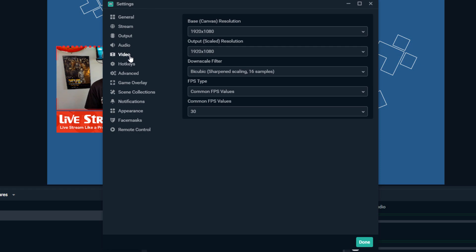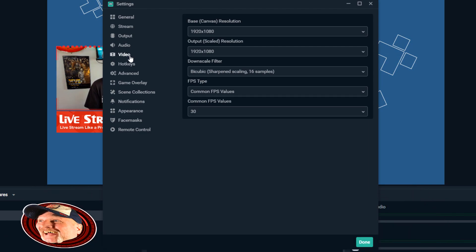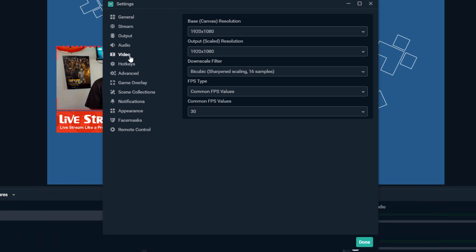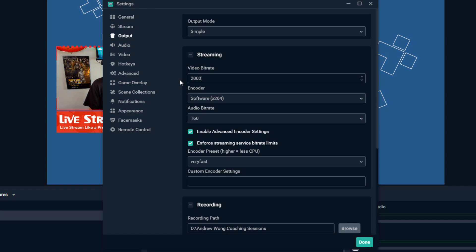what our upload speed should be depending on what we're using. Dale likes to do 1080p, usually at 60 frames per second, but Mixer basically comes straight out and says: at 1080p 30 frames per second, you should be rolling with an output of 2800 kilobits per second.